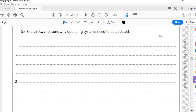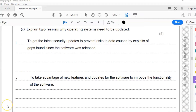Part C: explain two reasons why an operating system needs to be updated. This is the same reason why any software would be updated. The first is to plug any gaps in security — to get the latest security updates and prevent risks to data caused by exploits of gaps found since the software was released.